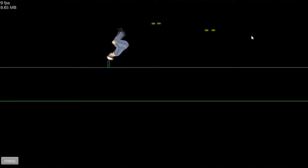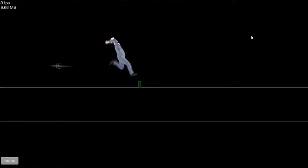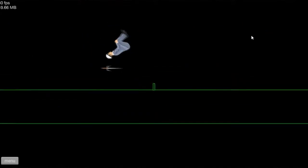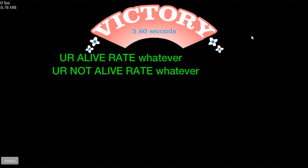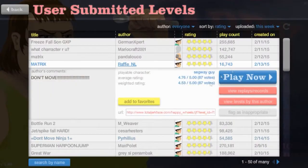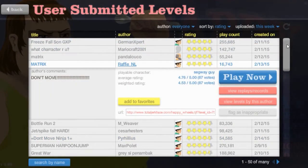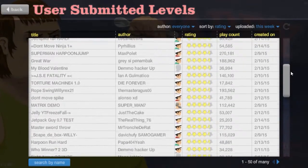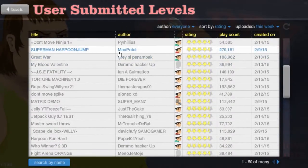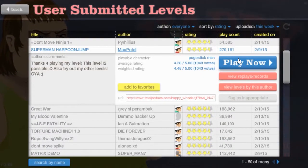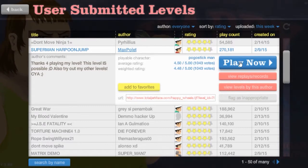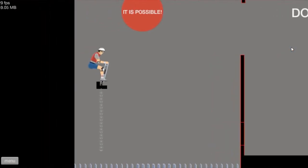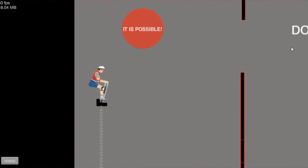Woo! I'm moving anyways! Dodge! Yeah! You're alive! Whatever! Exit to menu. Alright. Let's try the next one. Superman Harpoon Jump. Thanks for playing my levels. This level is possible. Try the levels. Max pull it. Alright, Dan. Come on. Alright. Let's do this.